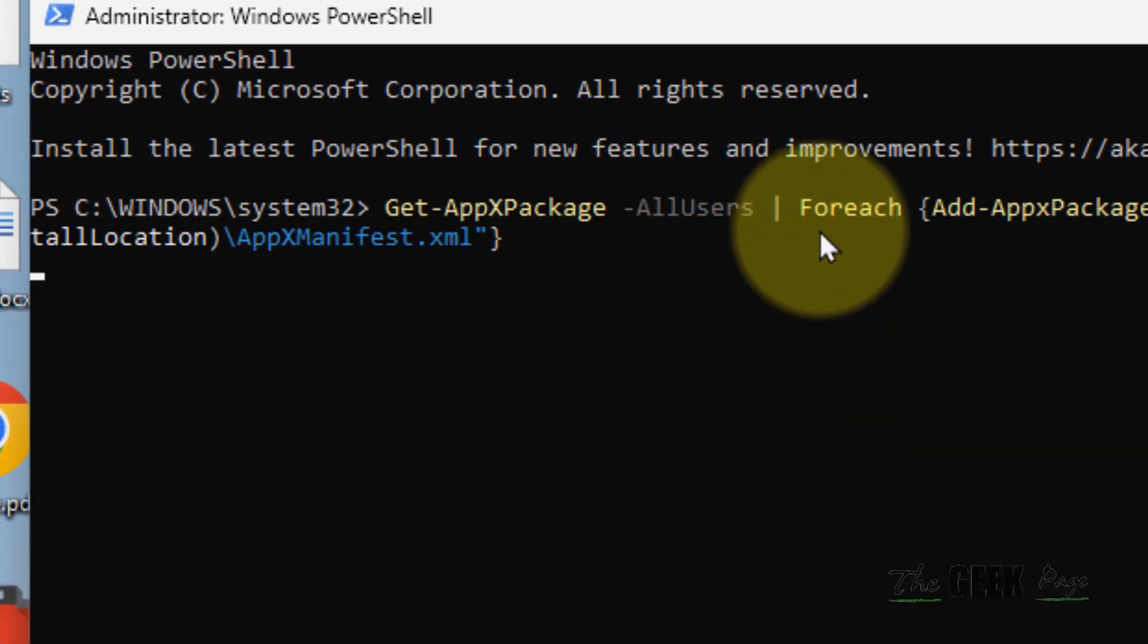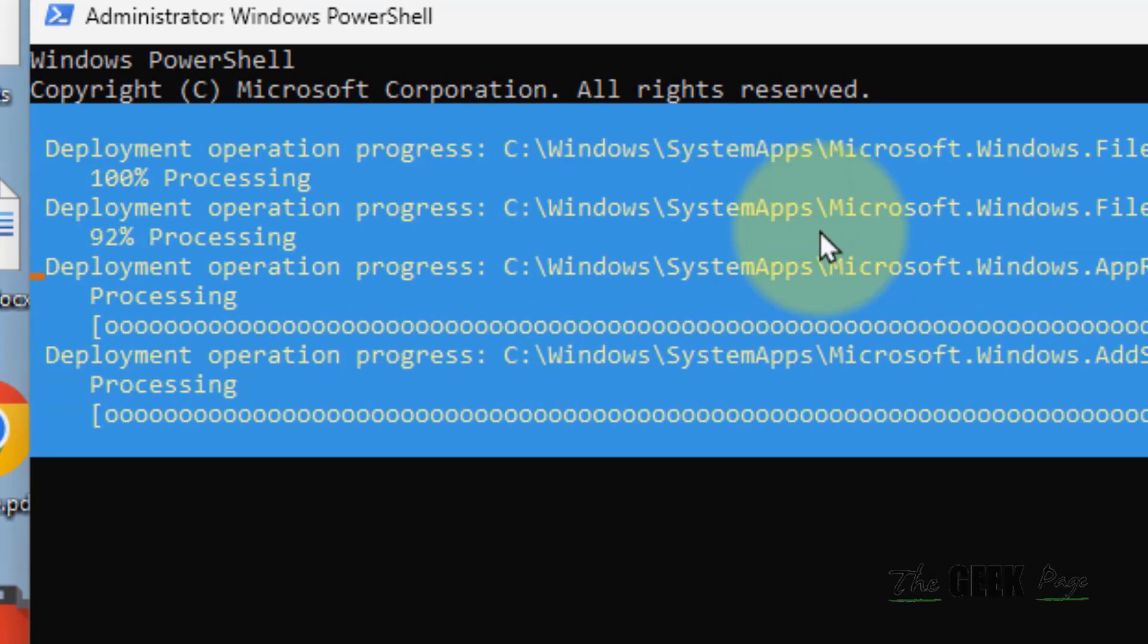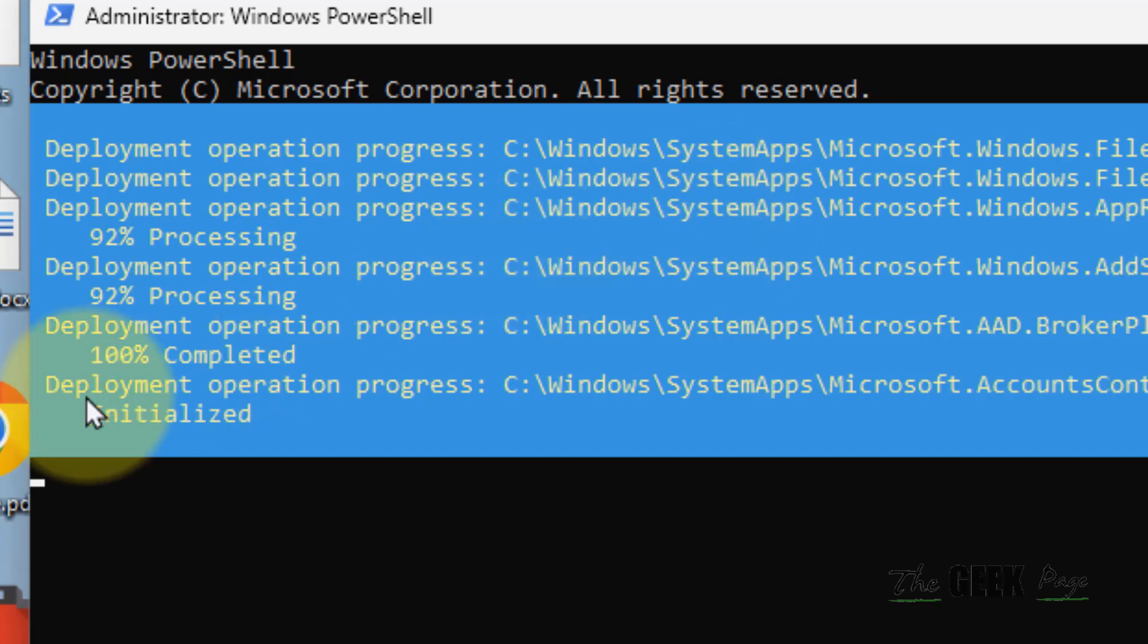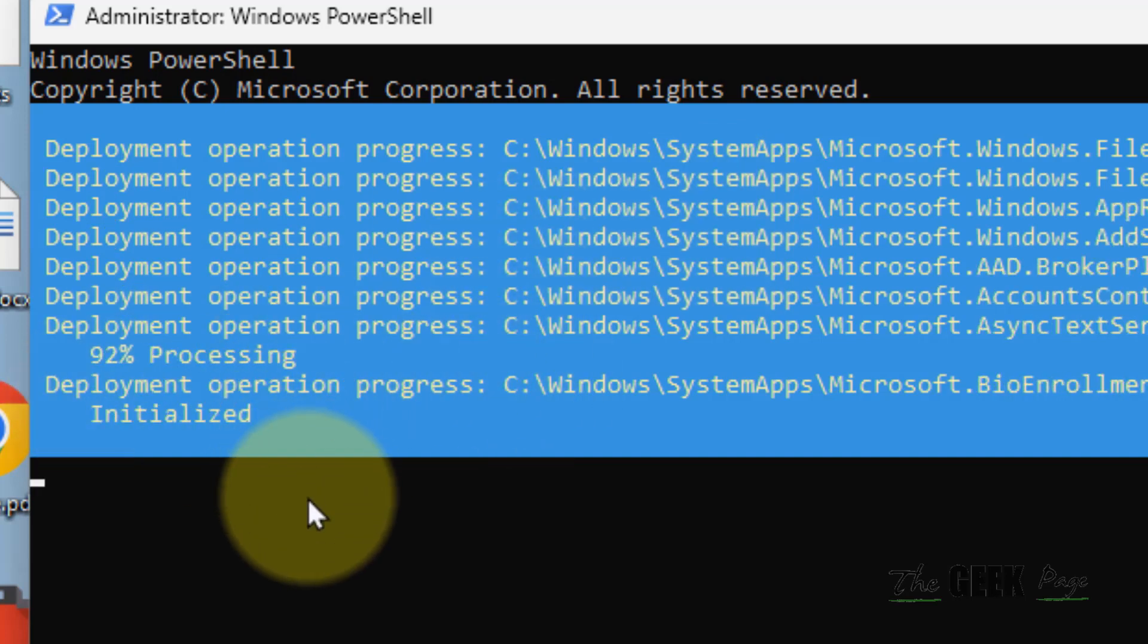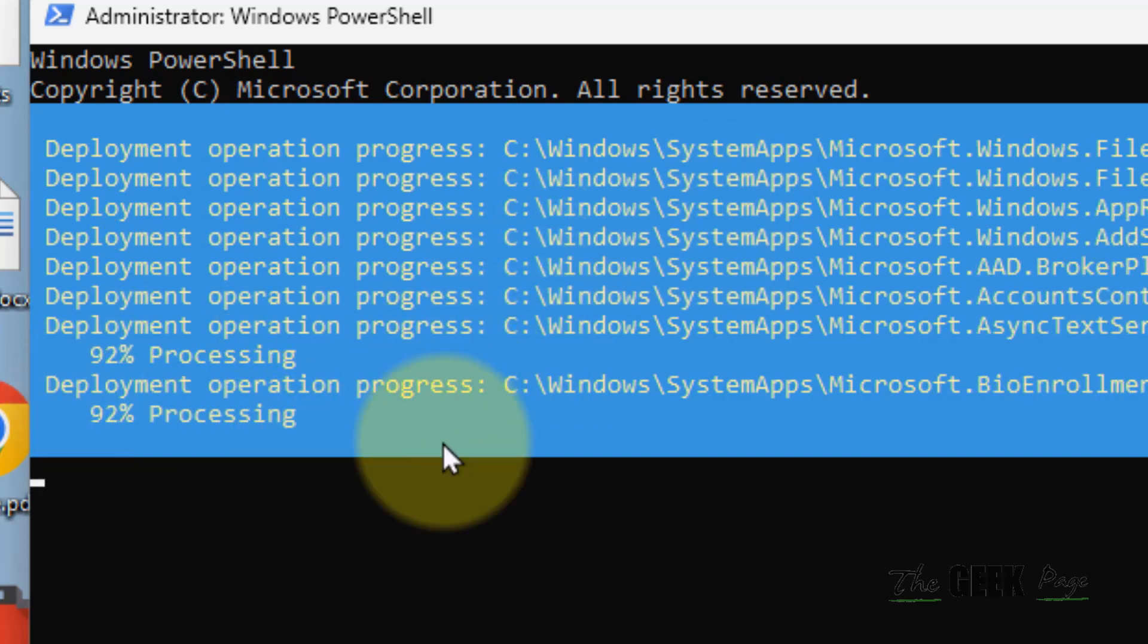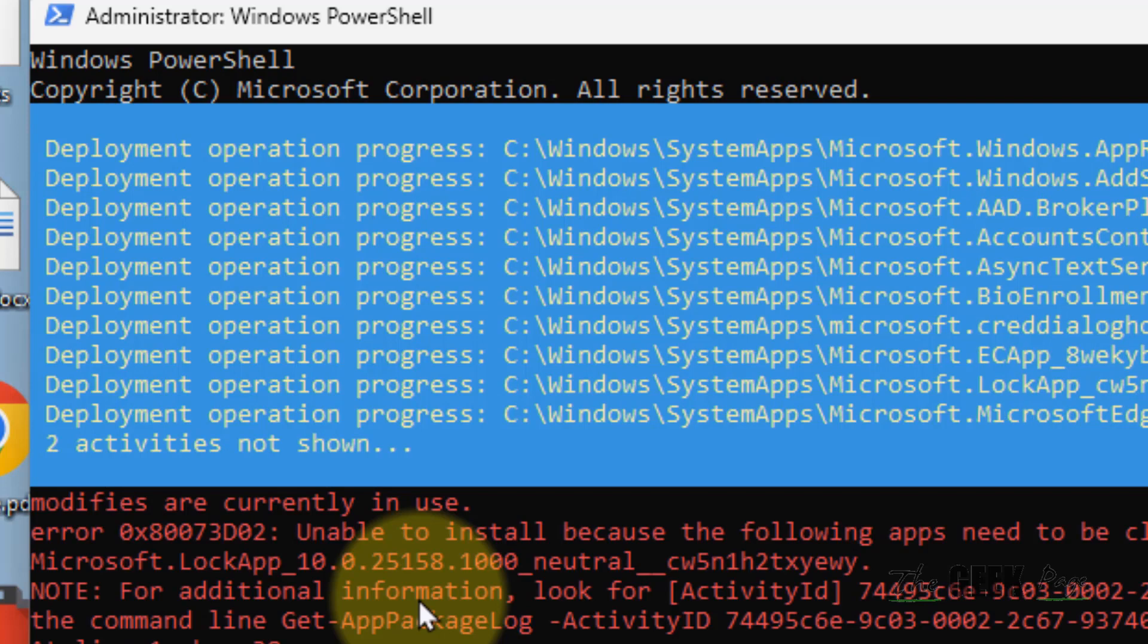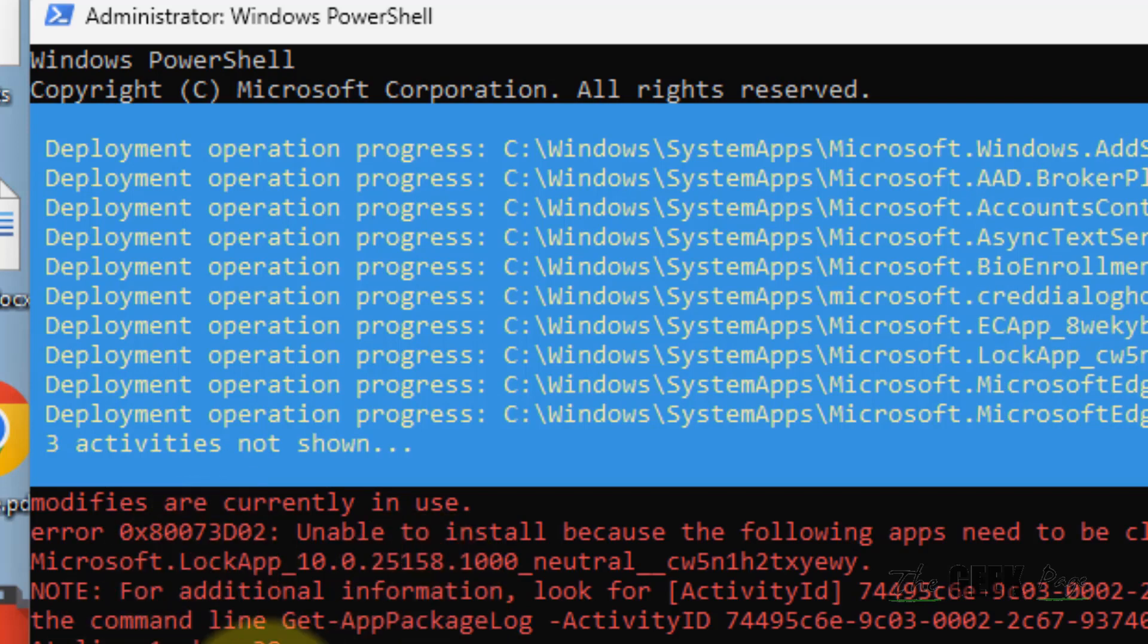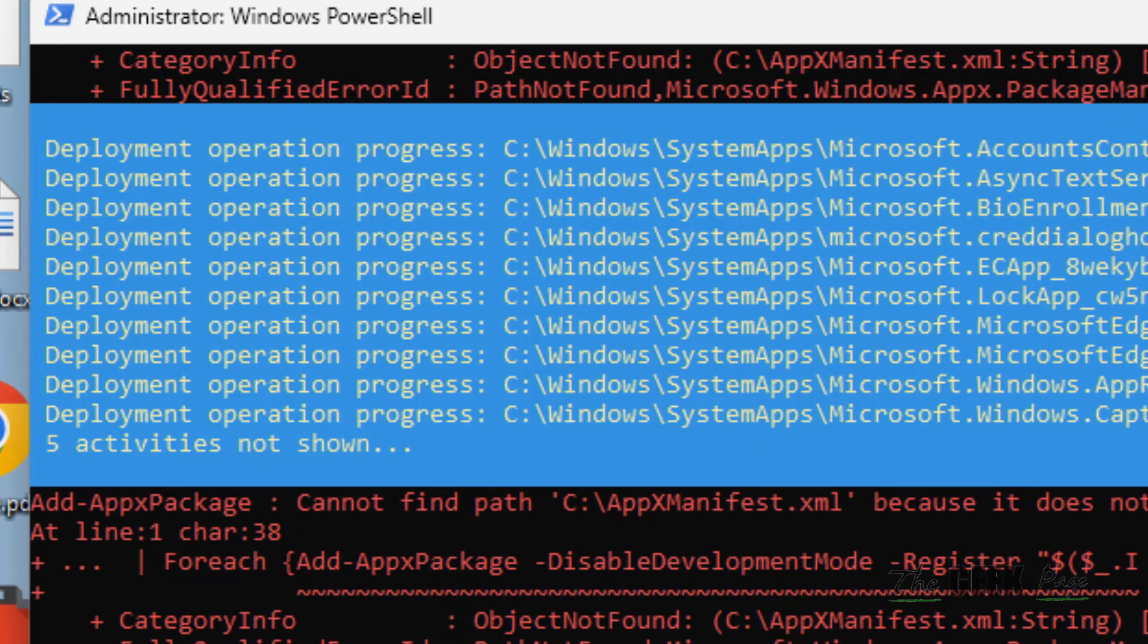Ignore the error messages or red error messages which you get. Let it get completed fully. After that, see if your problem has been fixed.